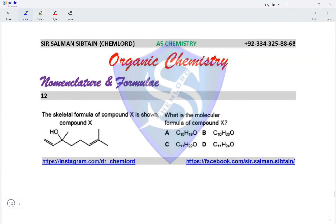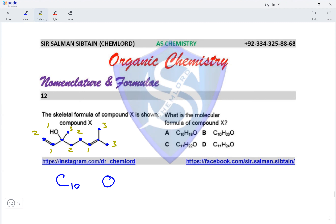Question twelve: what is the molecular formula of compound X from its skeletal formula? It has one oxygen atom. Counting carbons: 1 through 10 — so C10. Counting hydrogens: 2+1+1+3+2+2+1+3+3 = 18 hydrogen atoms. The molecular formula of compound X is C10H18O, making option A the correct answer.